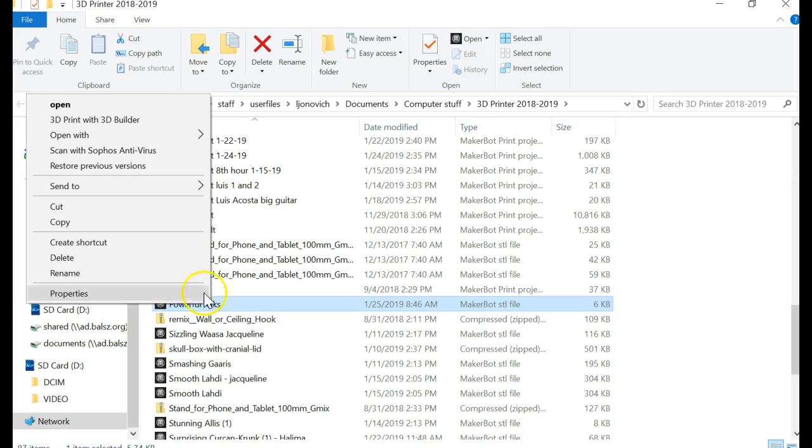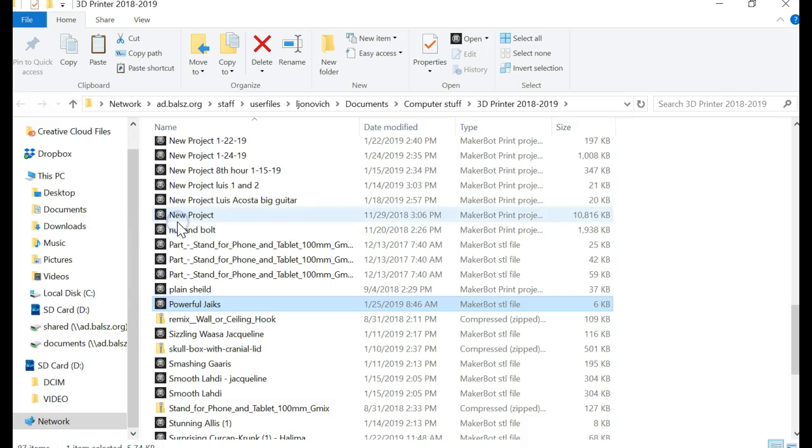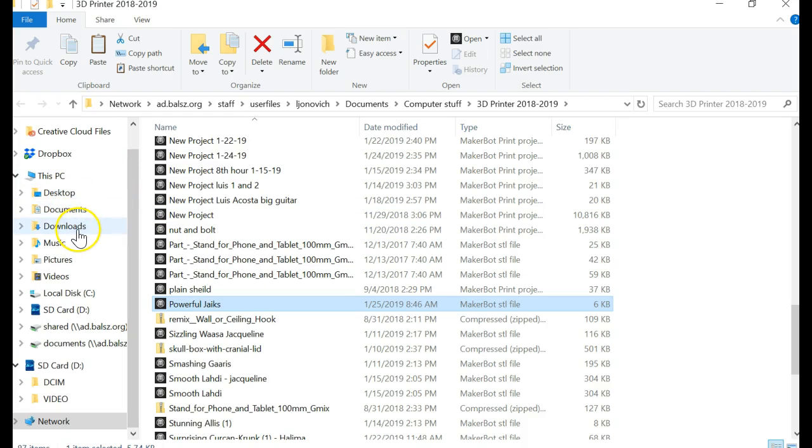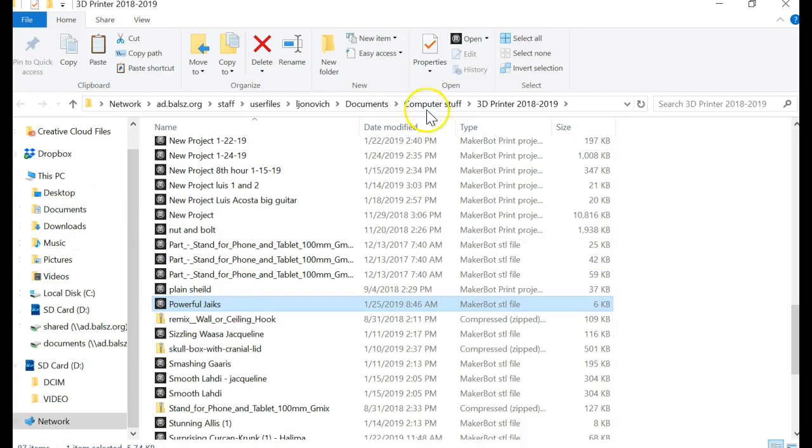I right-click it, I copy it, and then I would paste it onto my document. Because this is in my downloads usually, I would find my folder. I found my folder—computer stuff, 3D printer. I would put it in there.